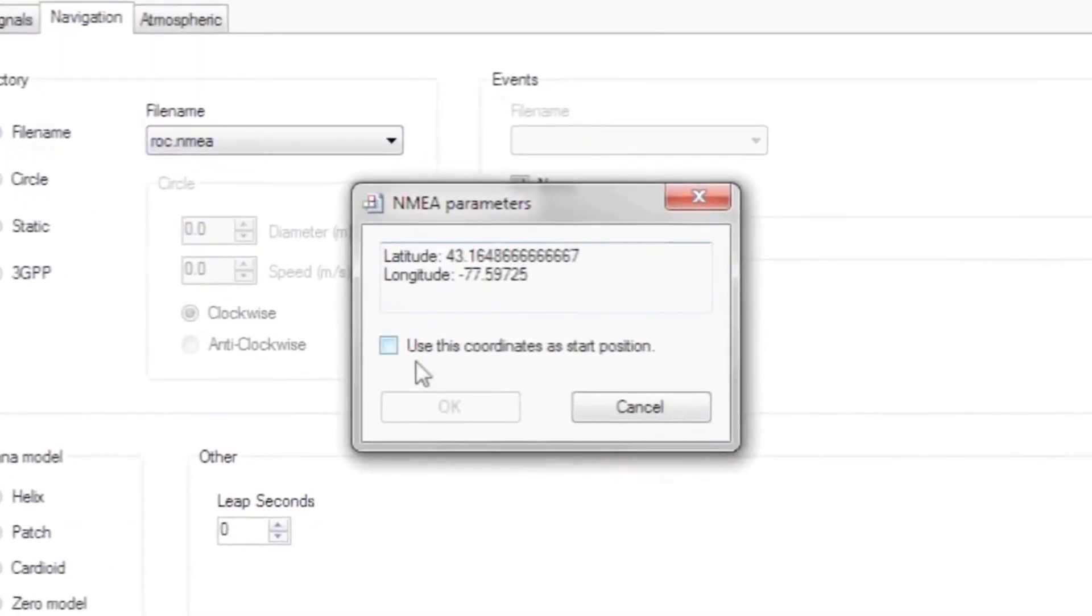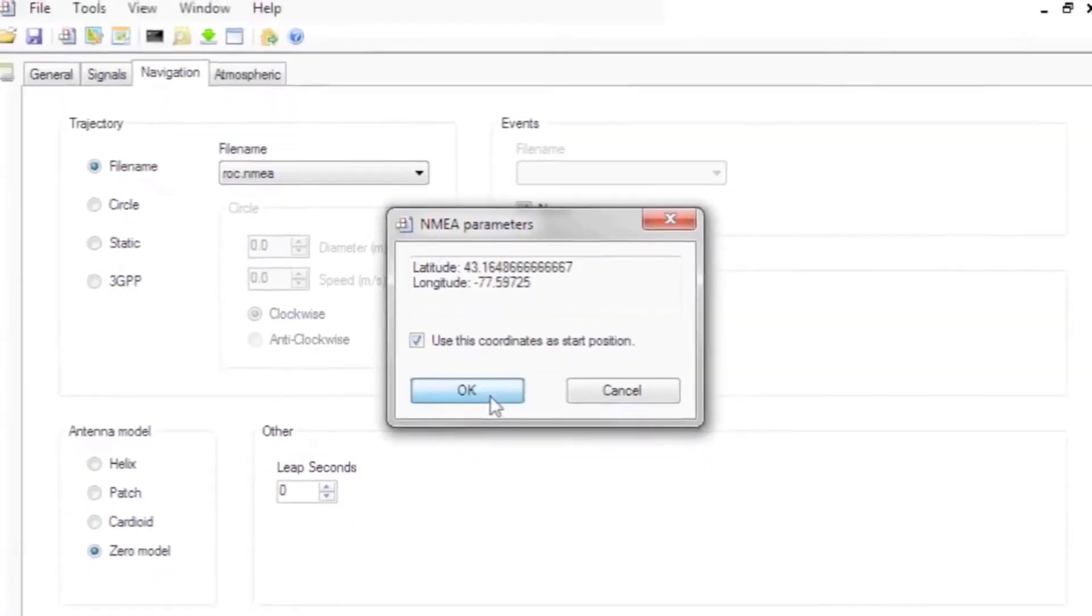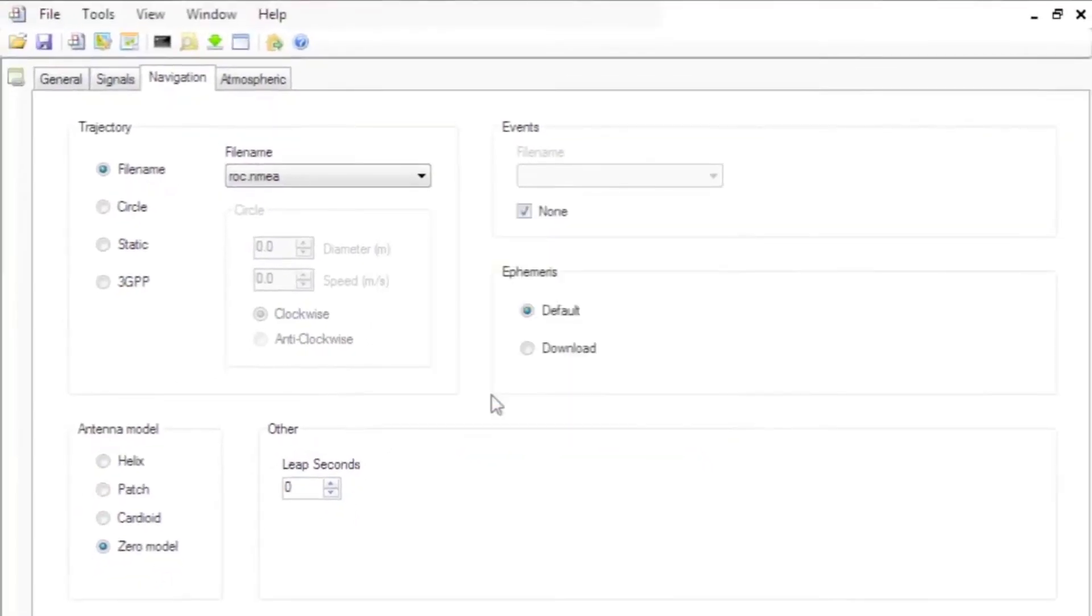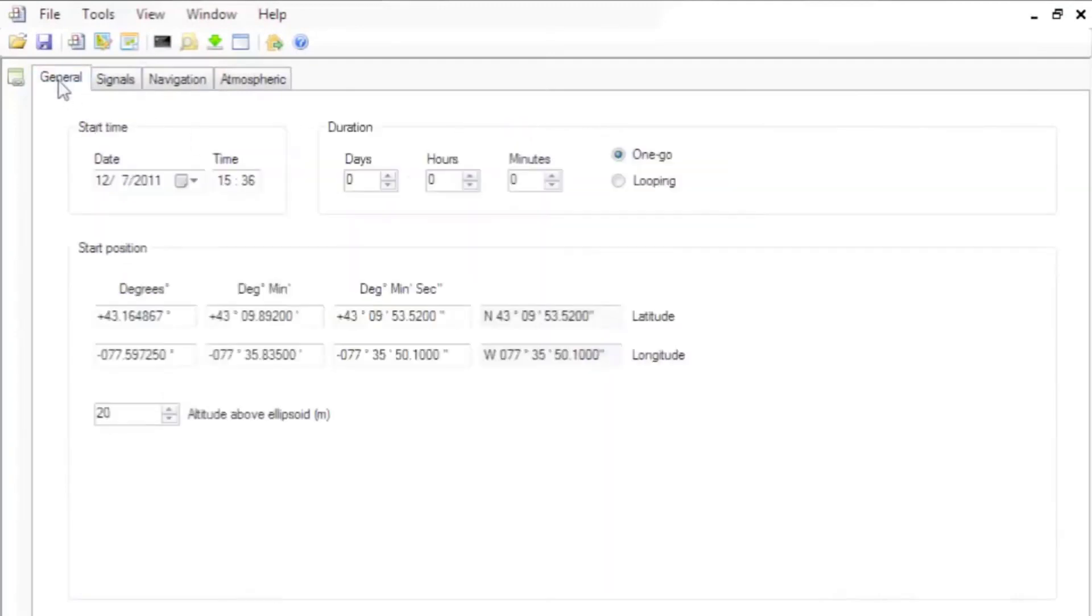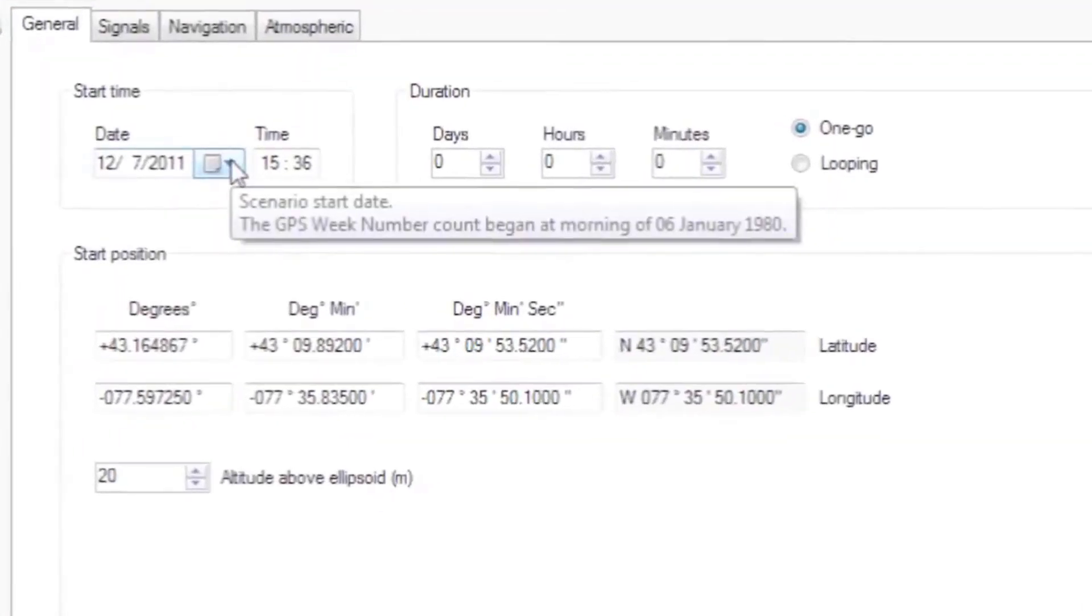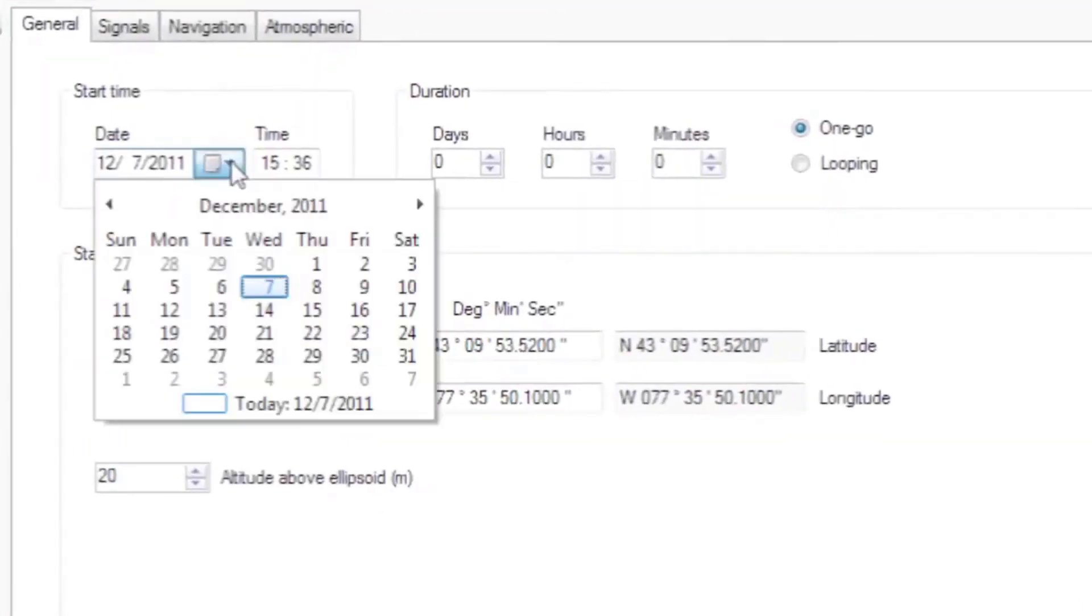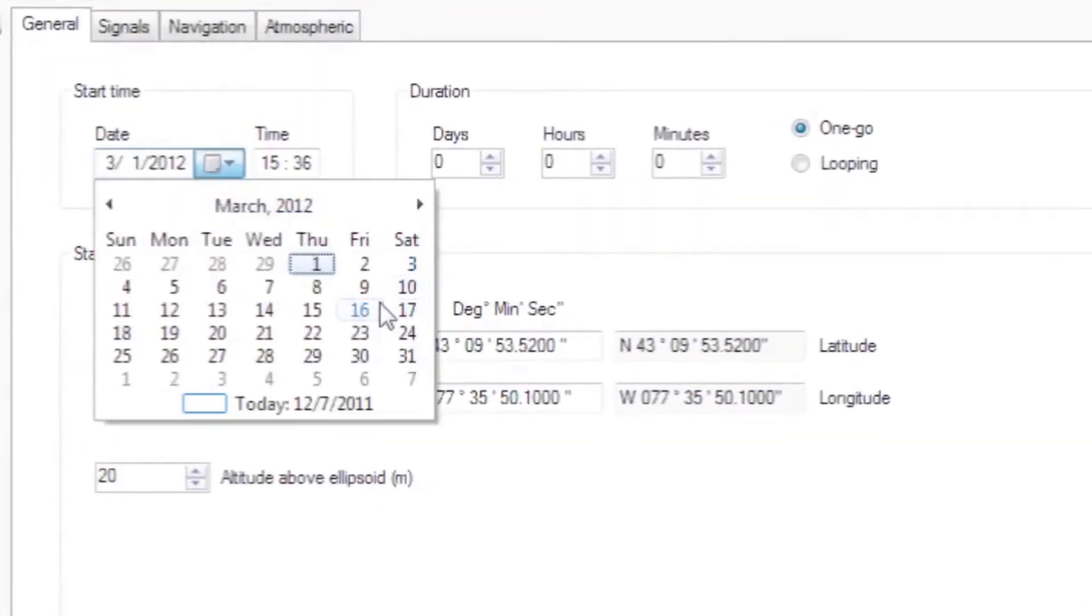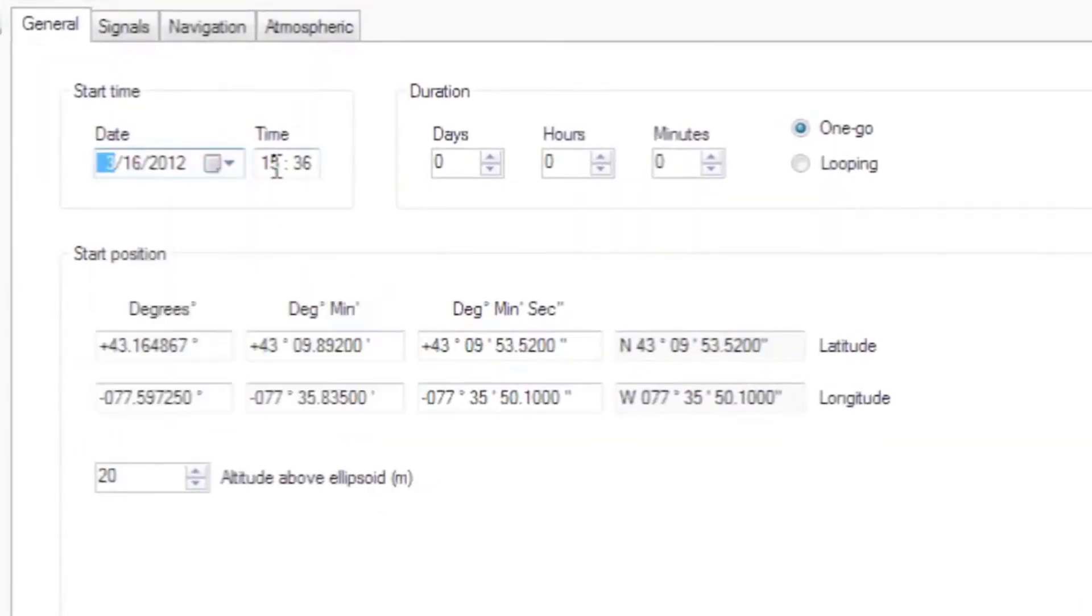For example, you can select the trajectory we just created, and you have the ability to define the test scenario's starting point as the first point in the trajectory. Back on the General tab, you can see you have your starting position, and I'll set the starting date and time.